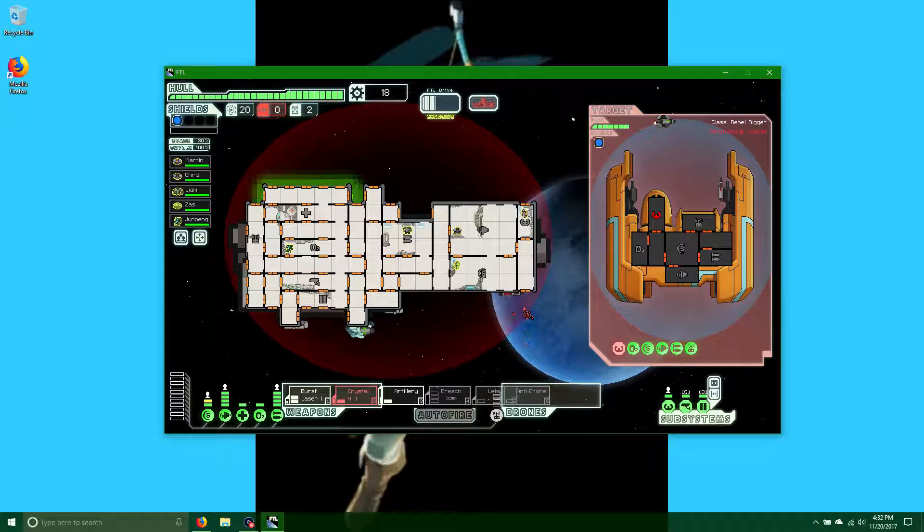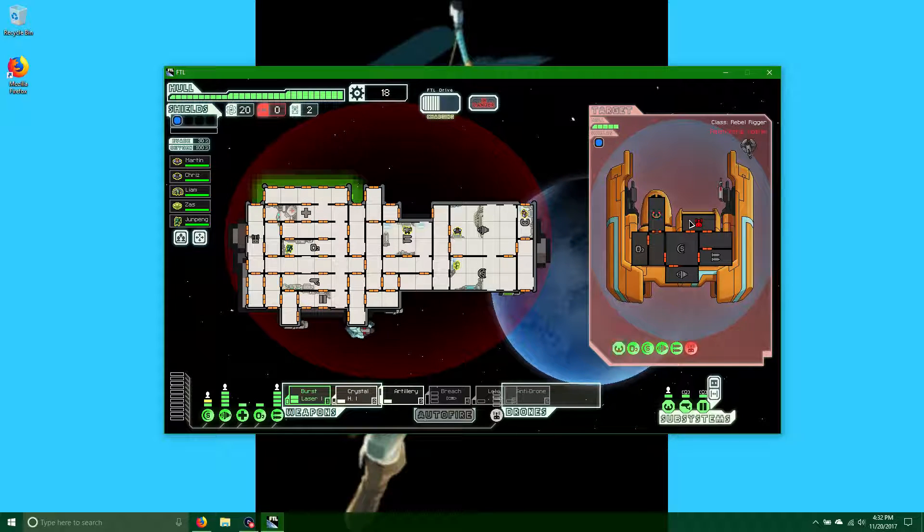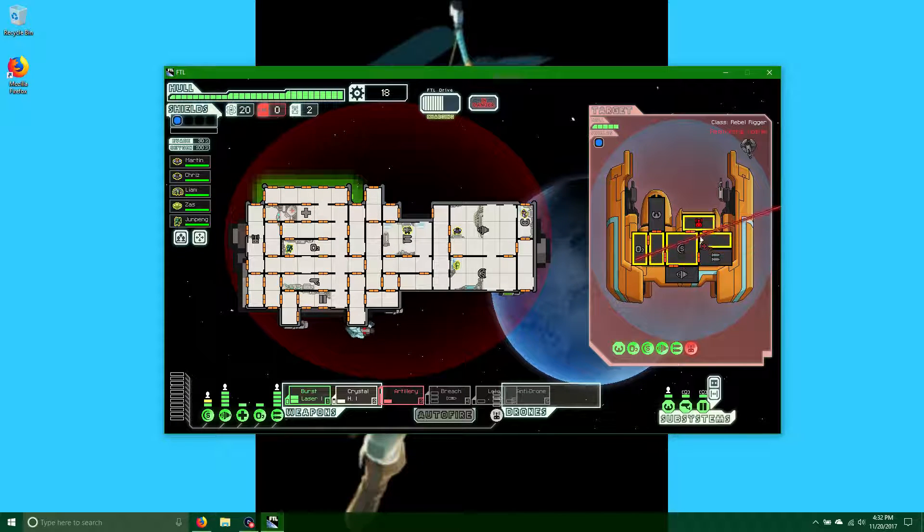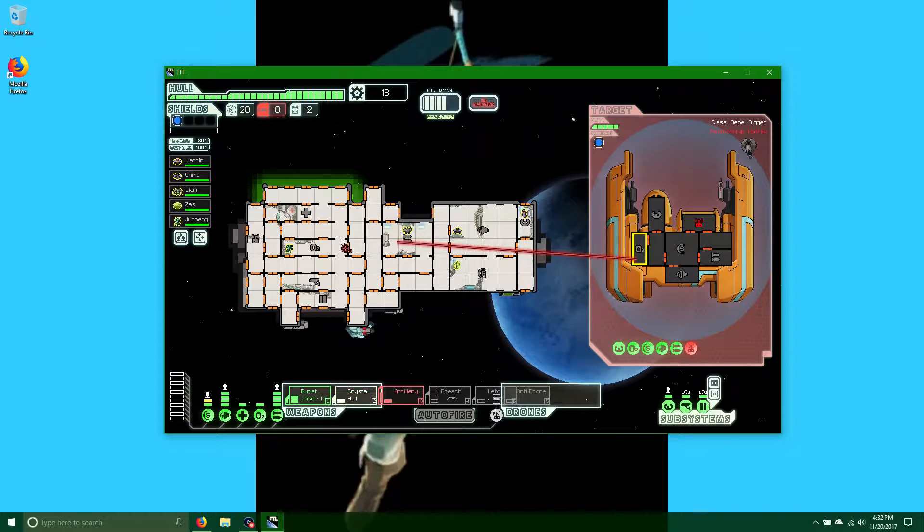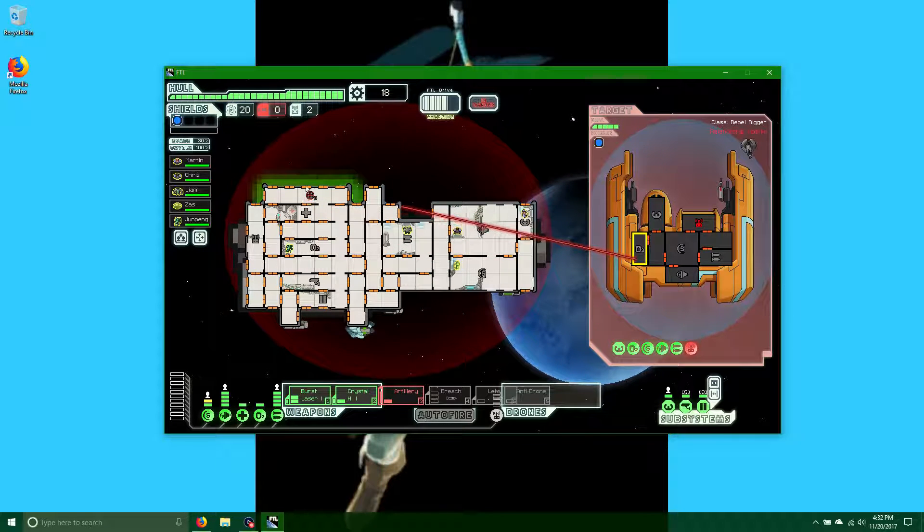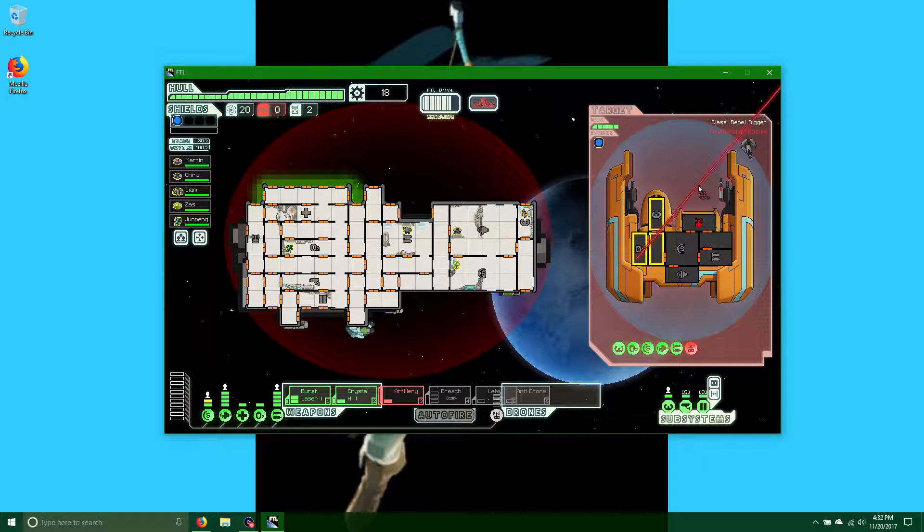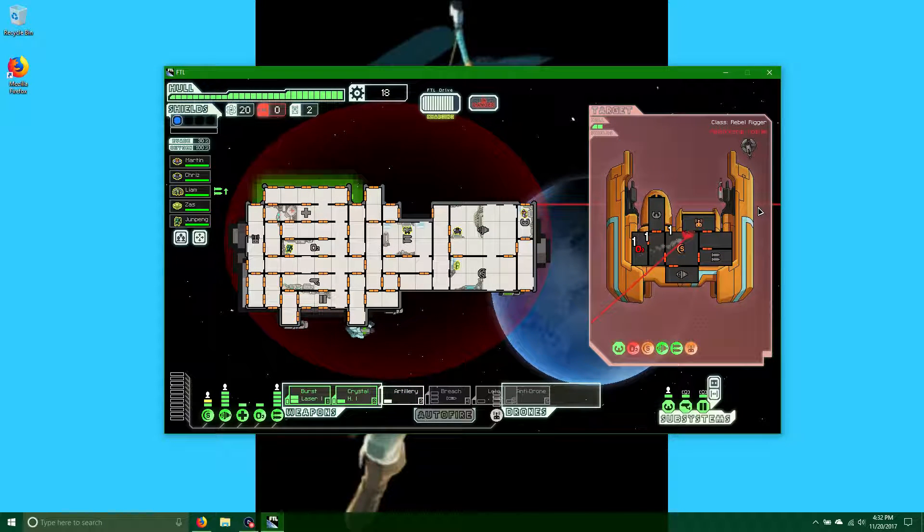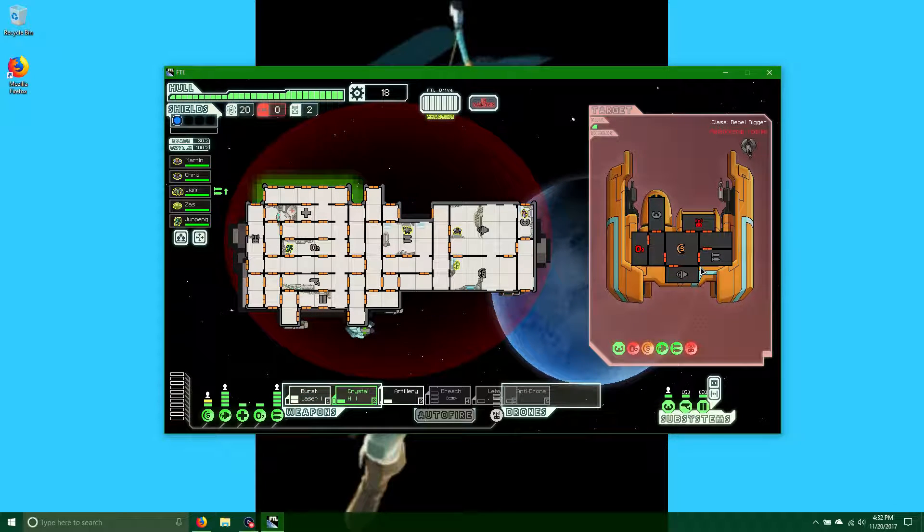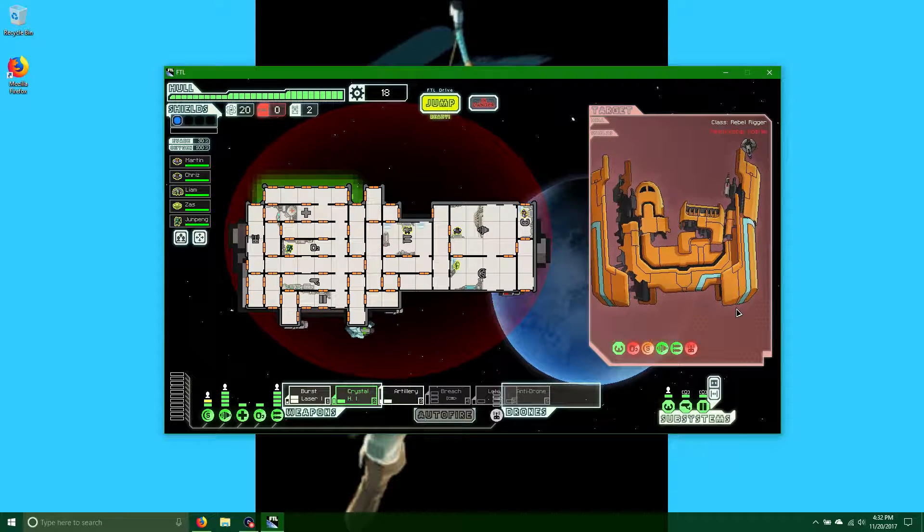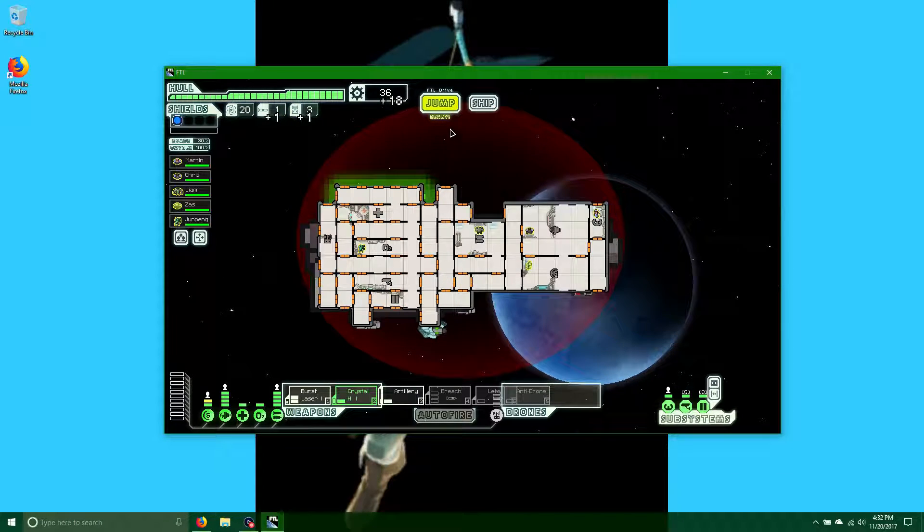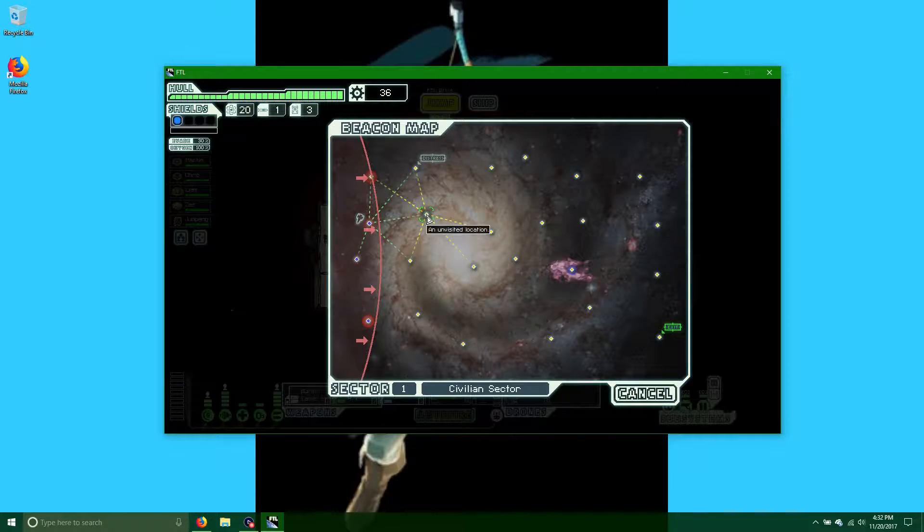And then, oh my god, I have a burst laser mark two that takes one second longer in the same power and shoots one extra laser. Another crystal heavy. This gets shot down by drones most of the time. Then we have the artillery. It takes way too long to charge. Who would ever need a beam this long?